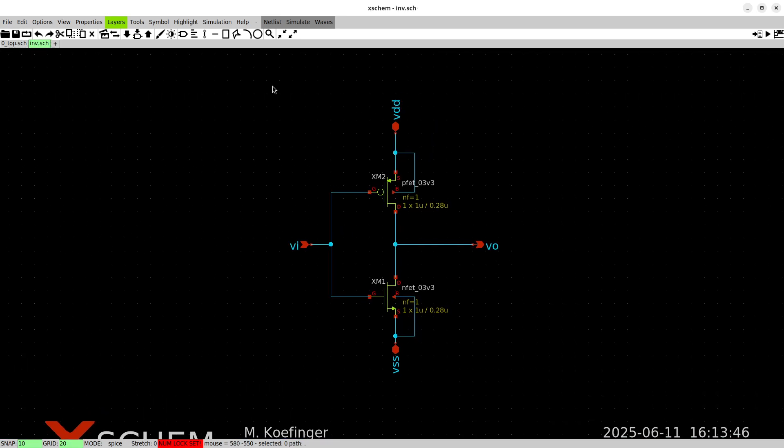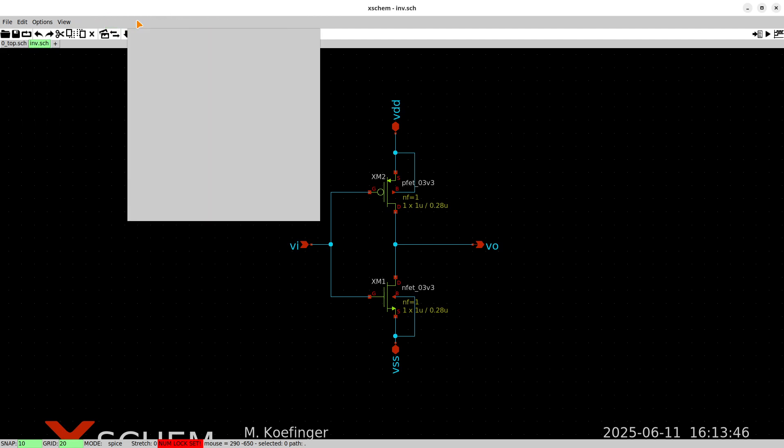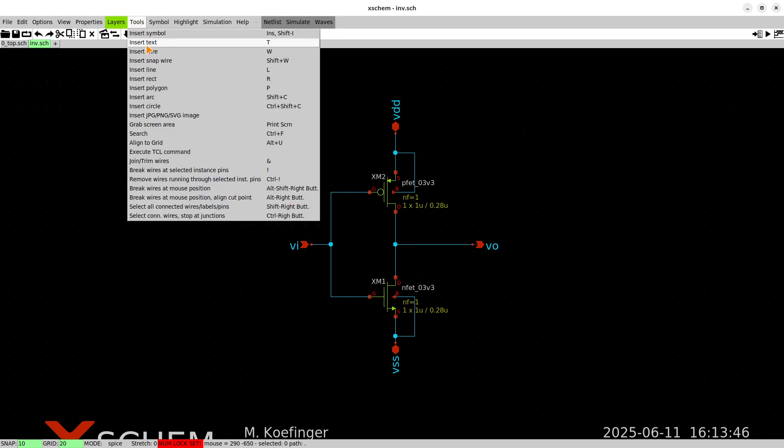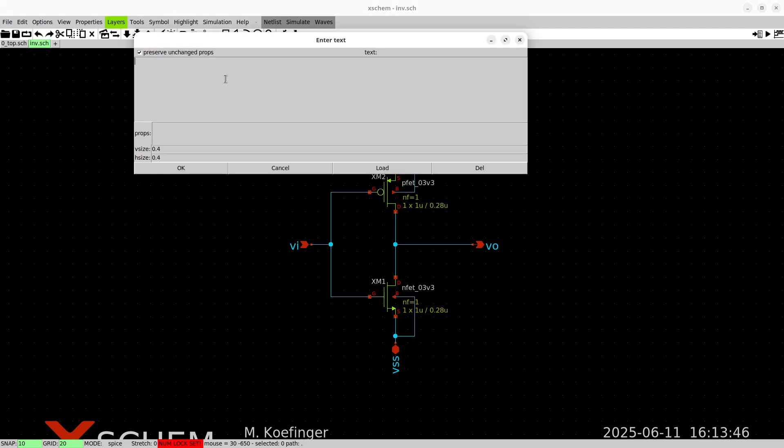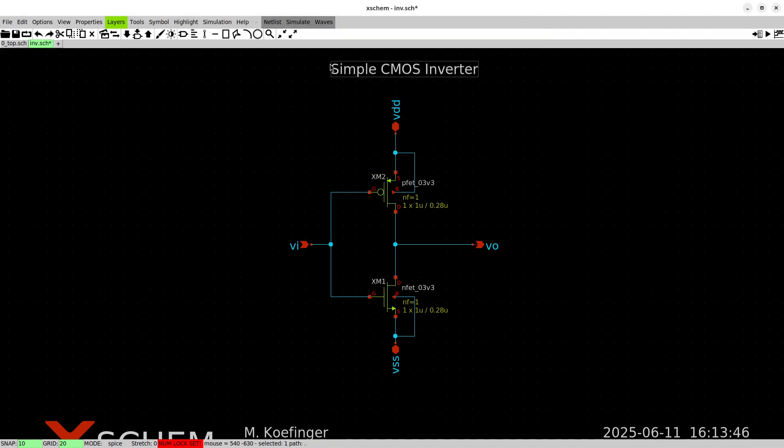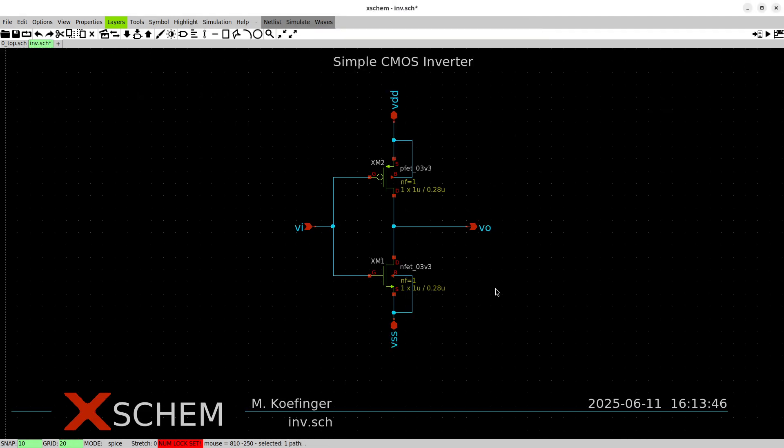Now you may also want to add some titles. You can do in the text here, maybe type CMOS inverter and placing it over here. So we have a nice schematic so we hit save.